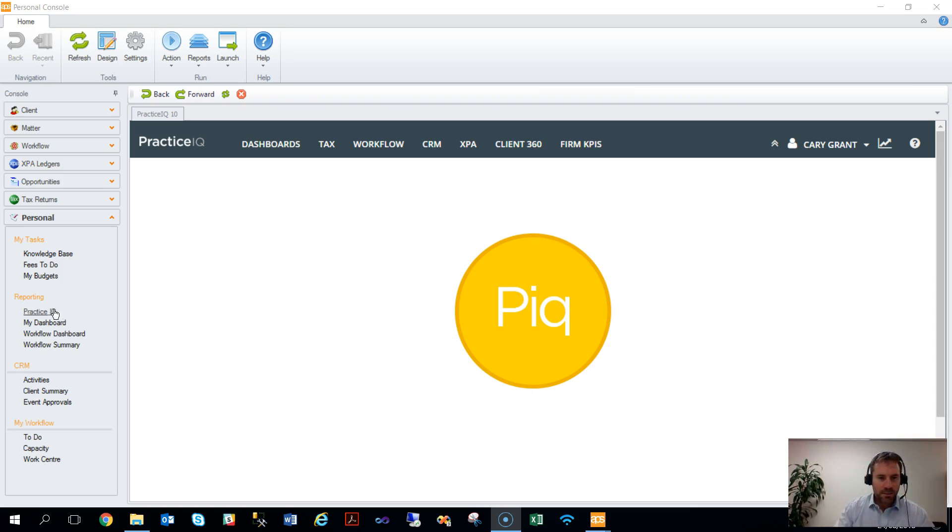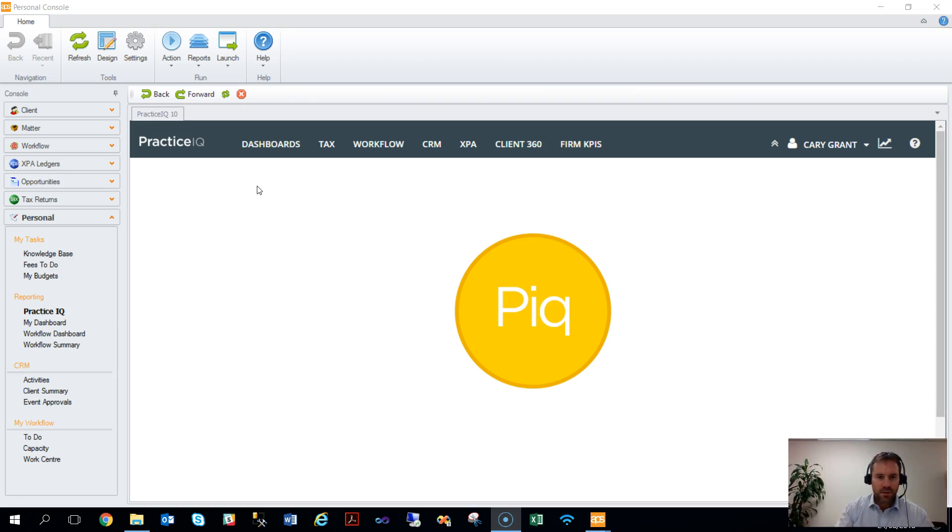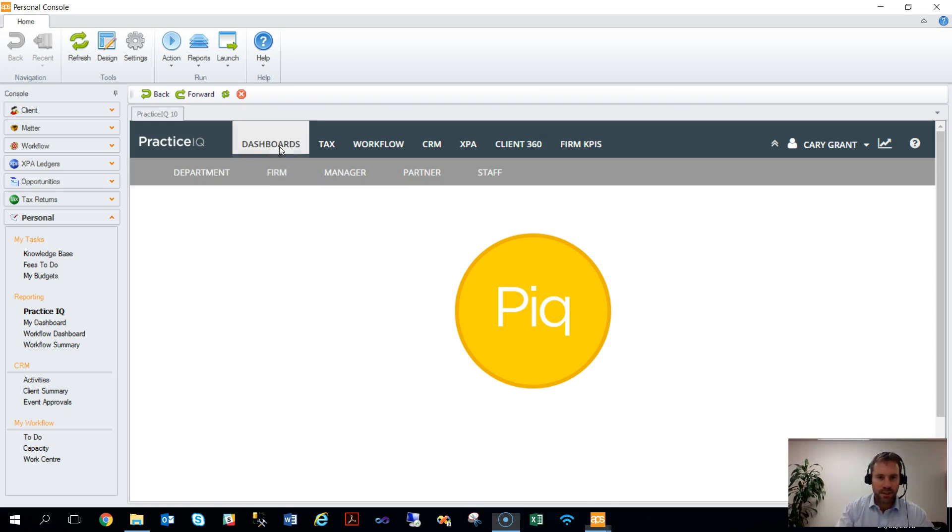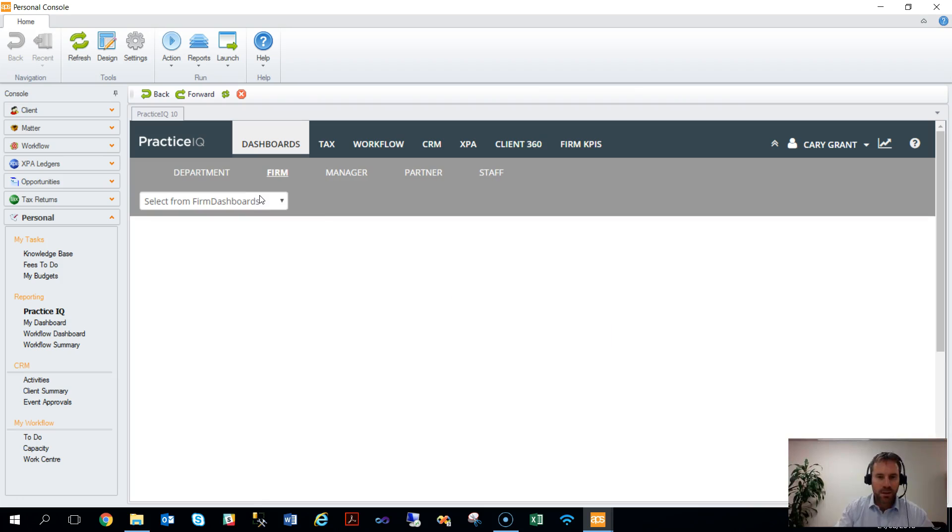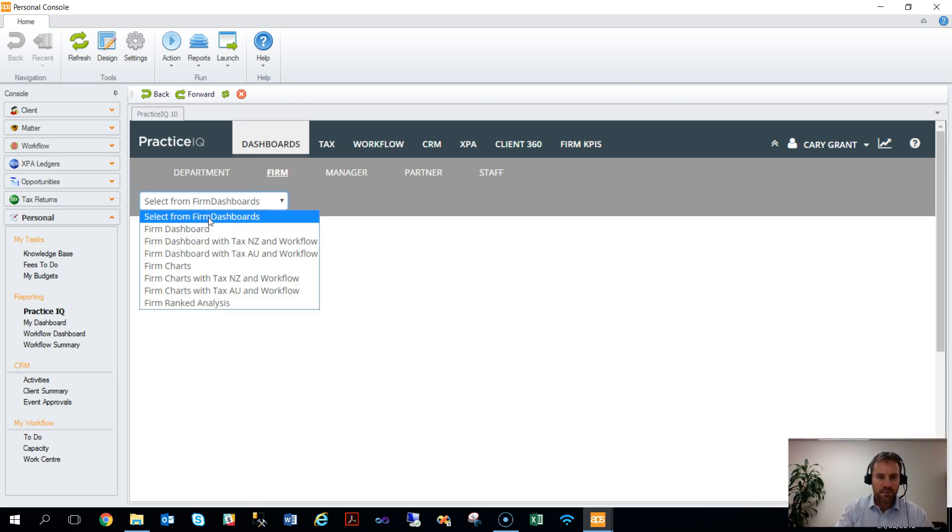In here I've got a couple of examples. The first is the overarching PracticeIQ site. So instead of going to a browser of choice, you can access it directly through here and have the same functionality to navigate through your various dashboards, depending on what you have been given rights to.